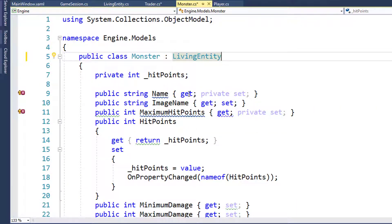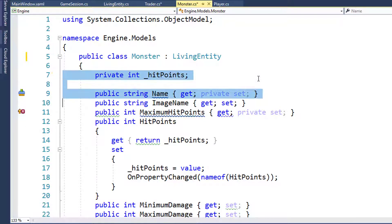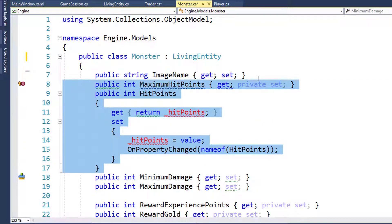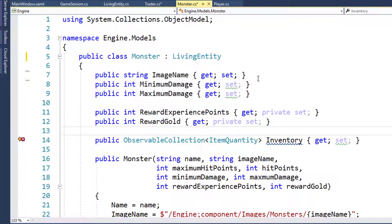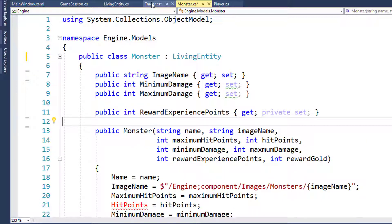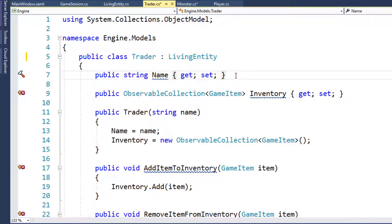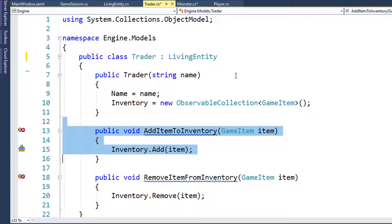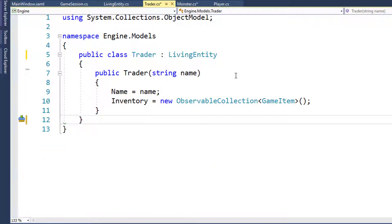Now we can go into the Monster class and do the same thing. We're going to take out Hit Points, Name, and we're going to take out Reward Gold because we're going to use the Gold property instead. We'll take out the Inventory, then go to the Trader class and take out Name, Inventory, and the two functions for adding and removing items from inventory.